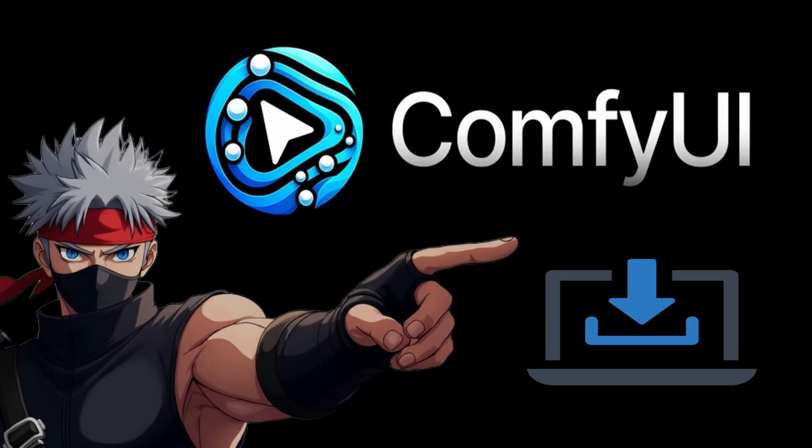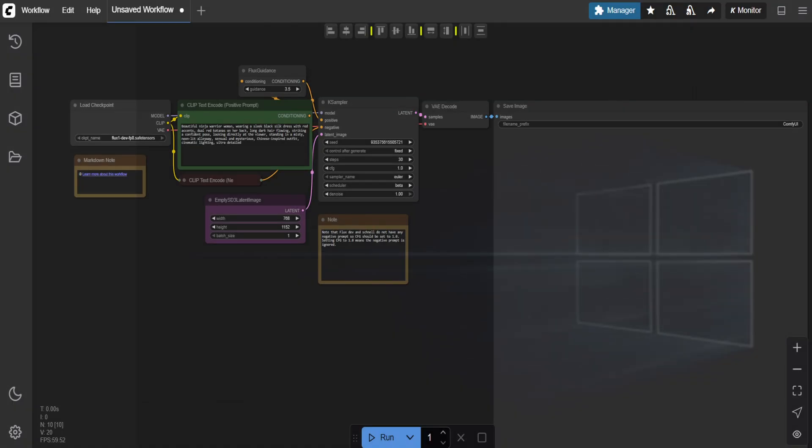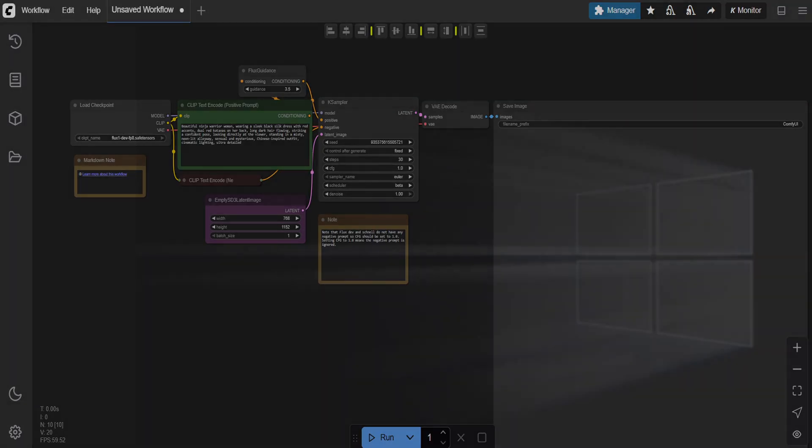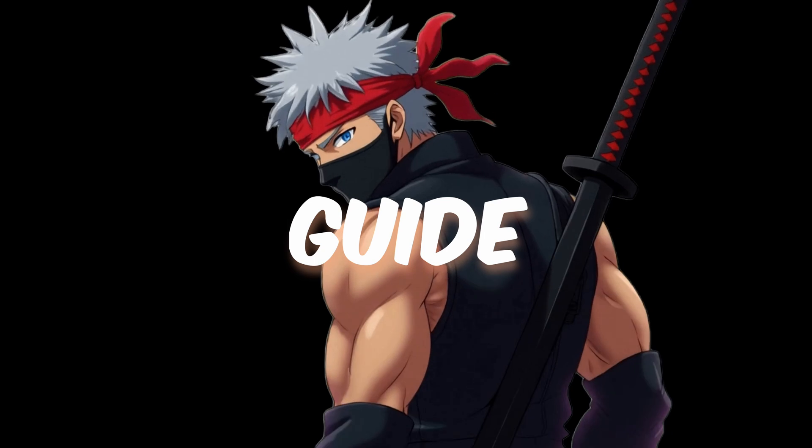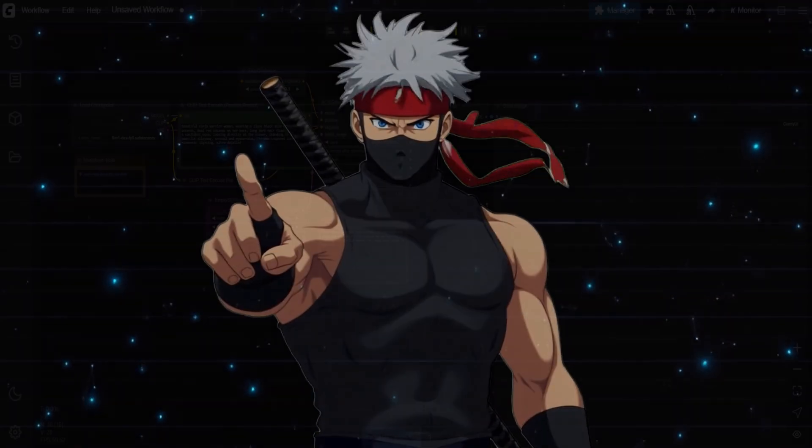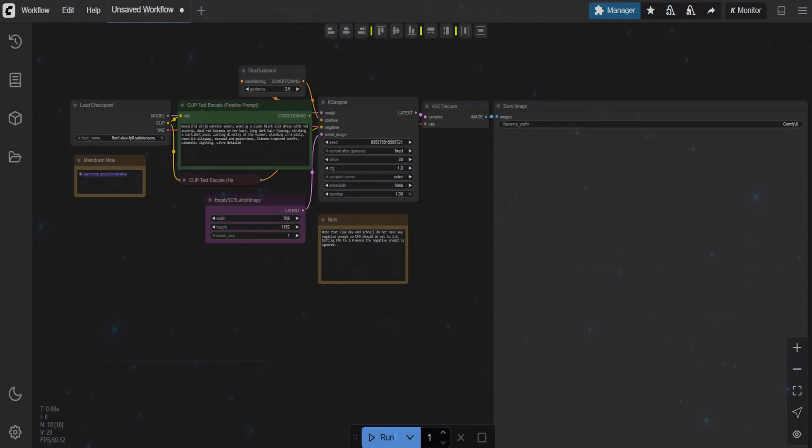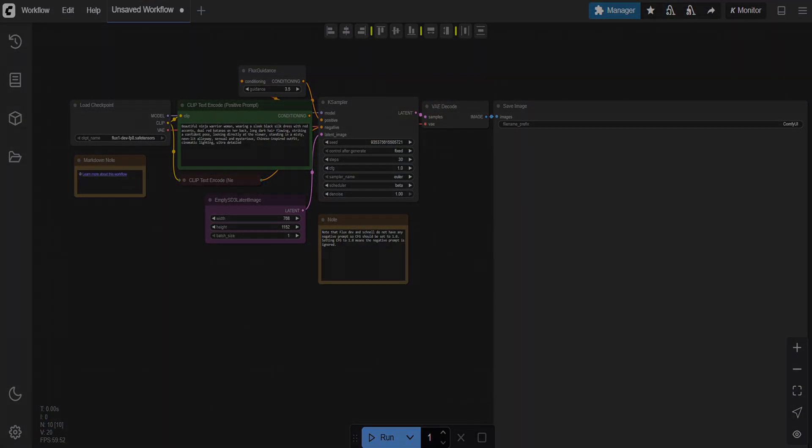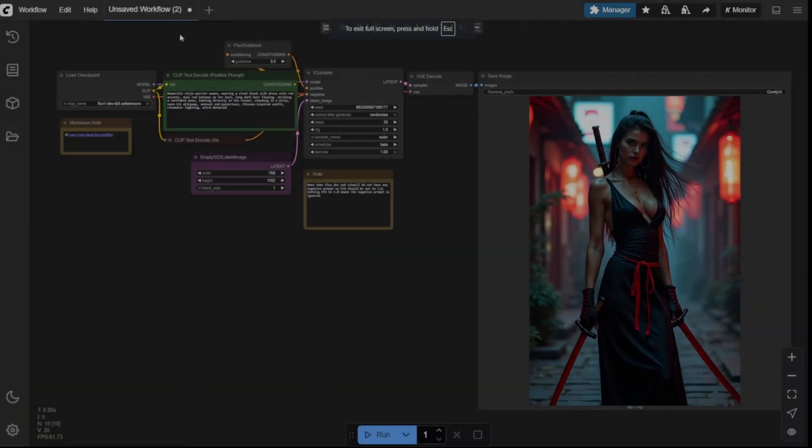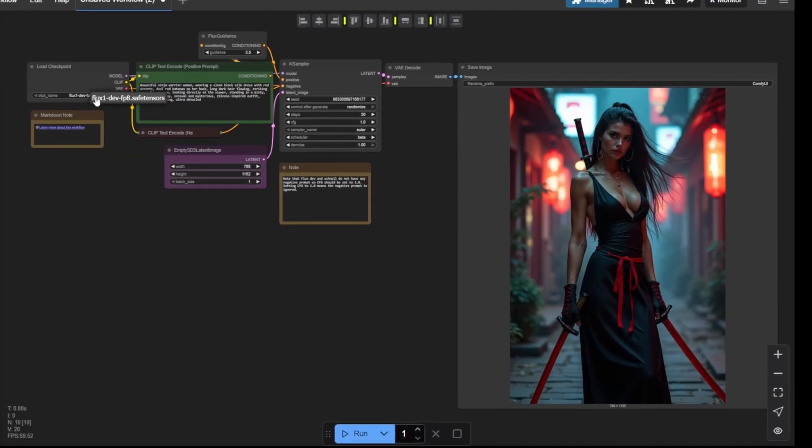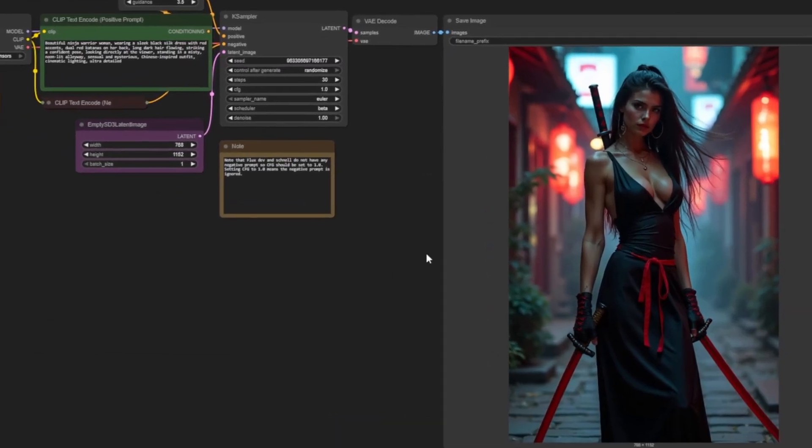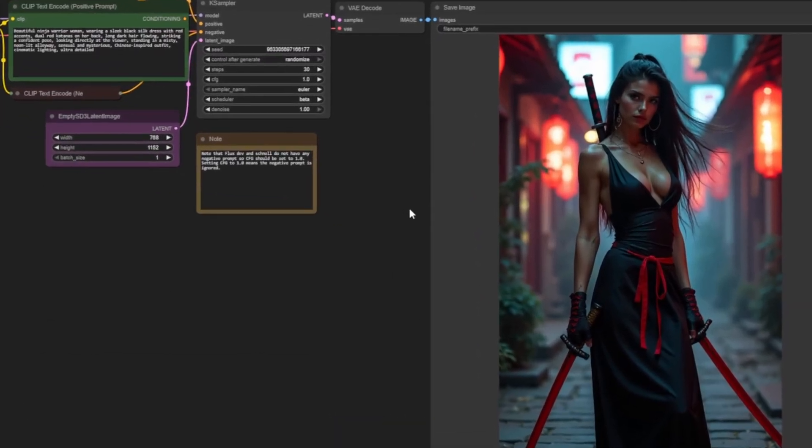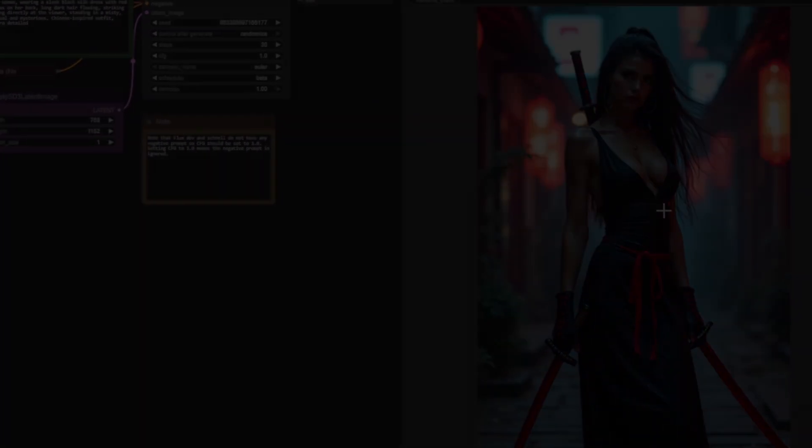Looking to install ComfyUI locally on your Windows machine? You're in the right place. In this step-by-step guide, I'll show you exactly how to get ComfyUI up and running and walk you through generating your very first AI image using the powerful FluxDev model. This guide is for you. Let's not waste any time. Let's get right into it.